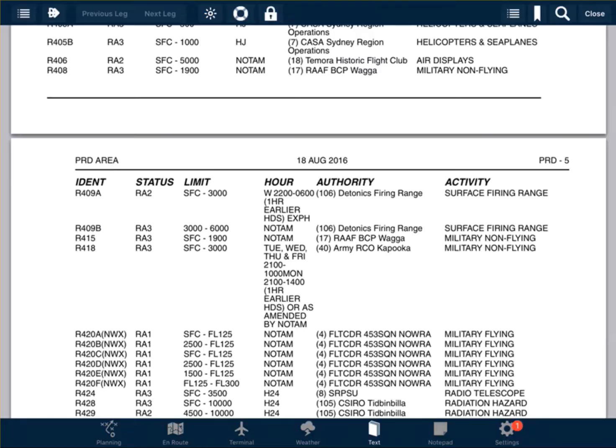So the number 7 relates to a phone number further down in this document. This is the number we can call to get permission to operate within that area.